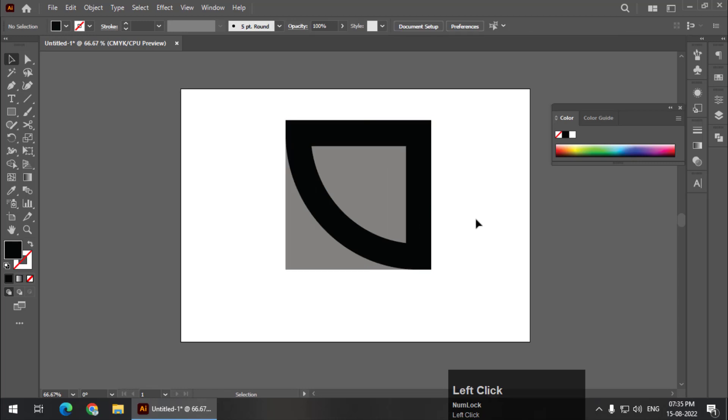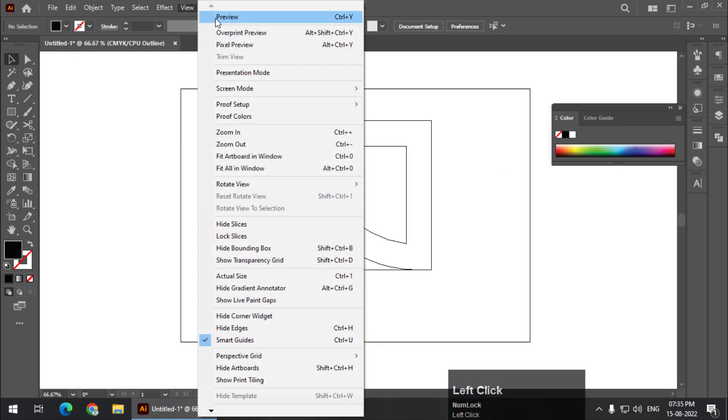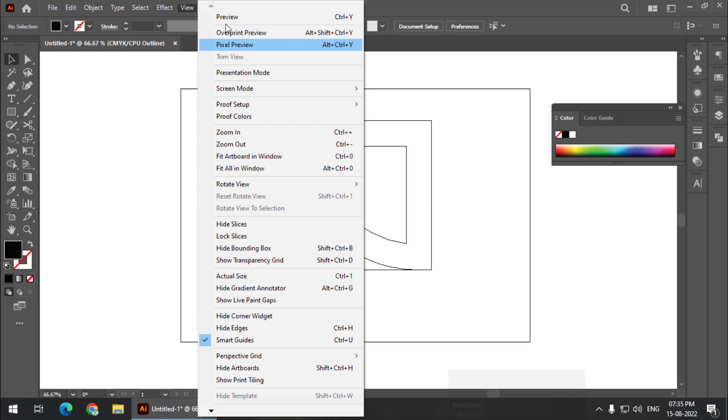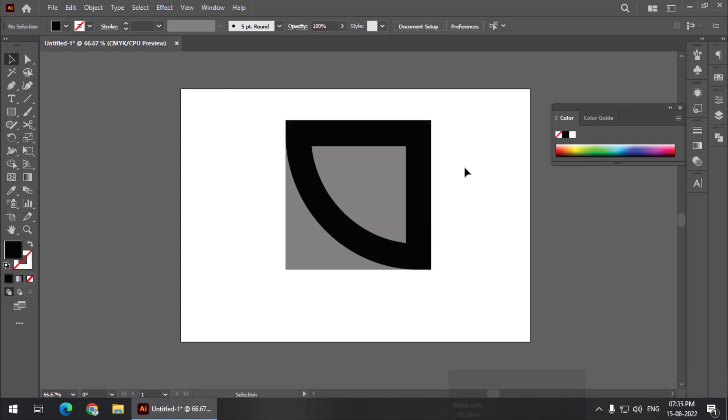Now if you're not sure whether it is perfectly matched, you can simply press Control Y or Command Y to get the outline view, or go to View and Outline Preview. This looks good to me.